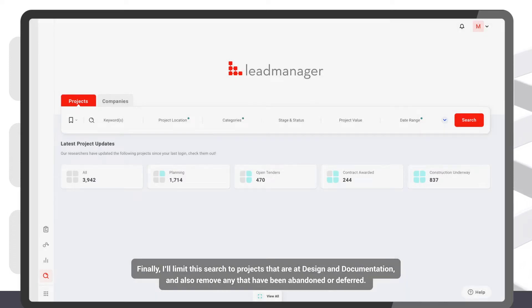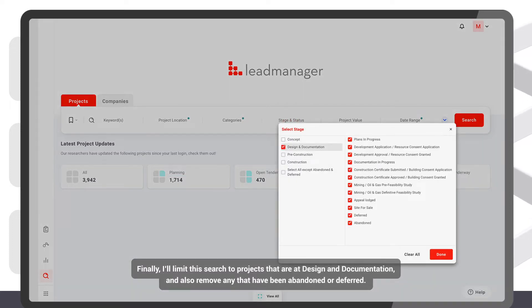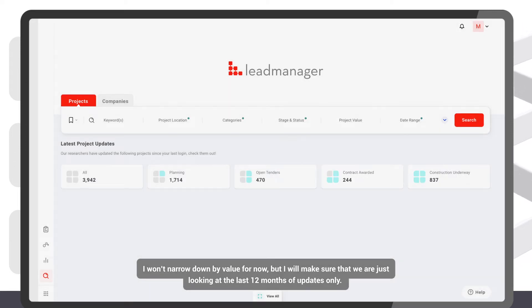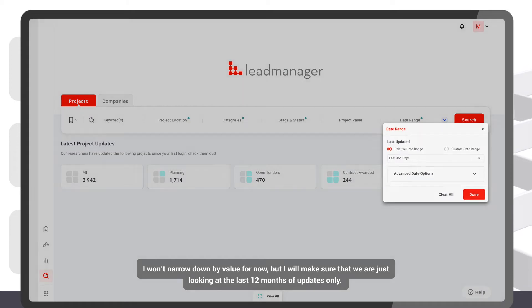Finally, I'll limit this search to projects that are at design and documentation, and also remove any that have been abandoned or deferred. I won't narrow down by value for now, but I will make sure that we are just looking at the last 12 months of updates only.